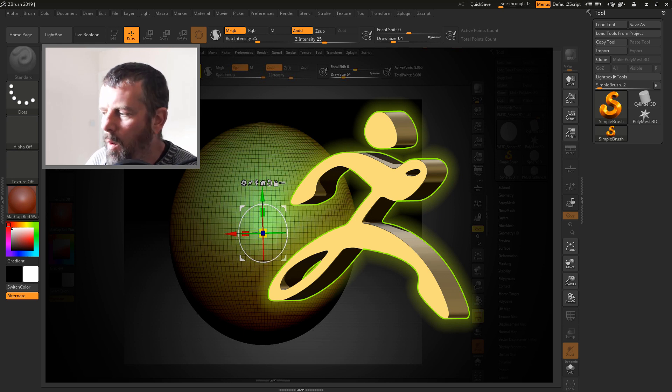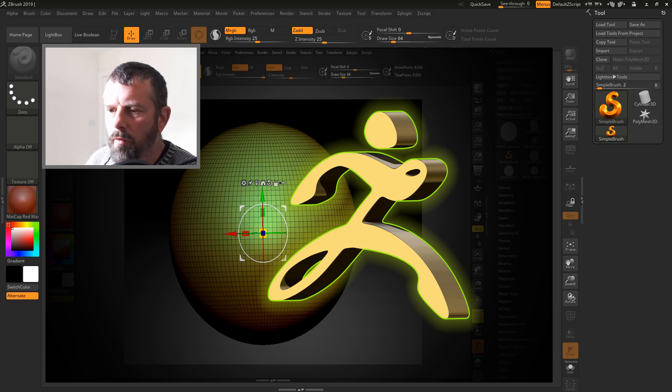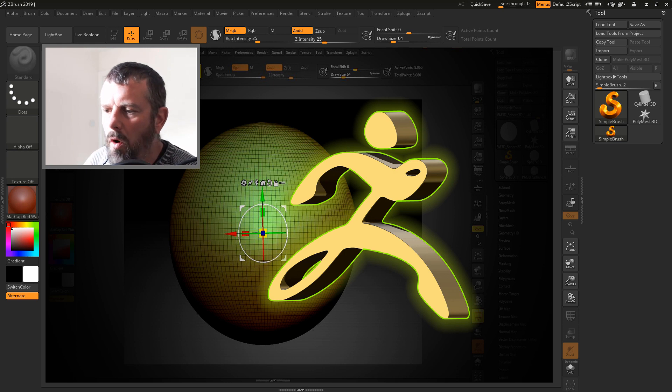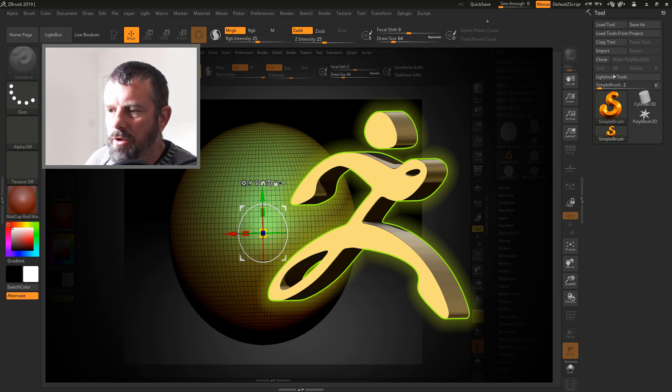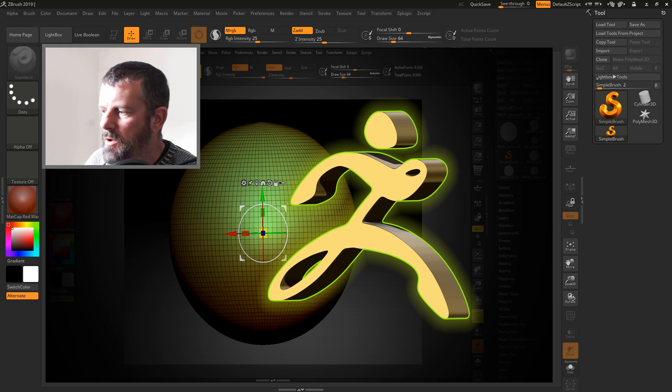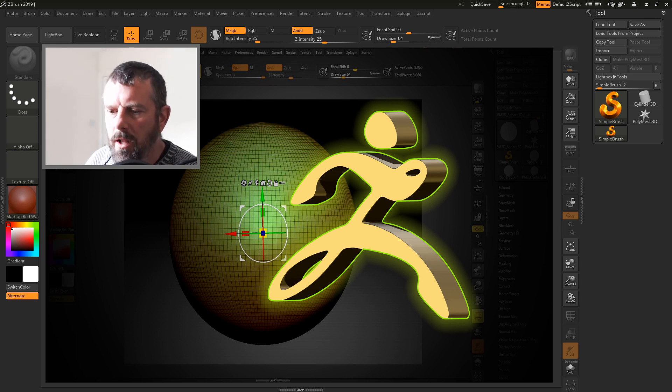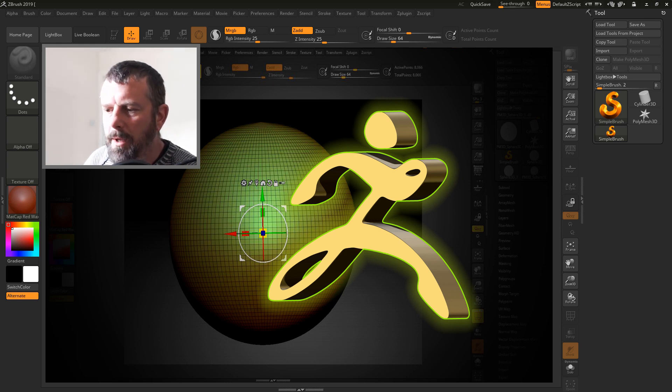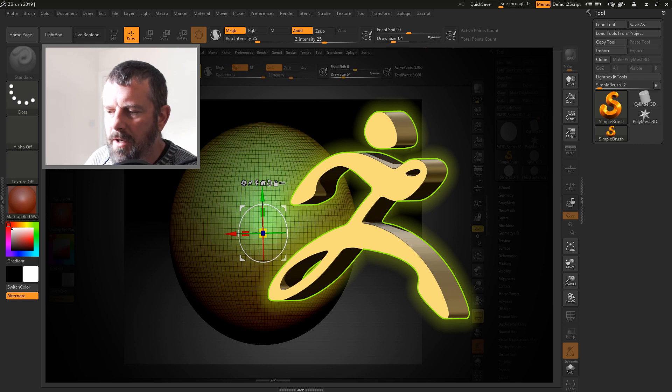This means I will not be going into all of the plugins and navigation at the top of ZBrush or the right and left palettes. I will be looking purely at navigating, how to initialize an object for sculpting.